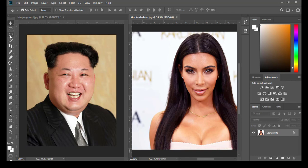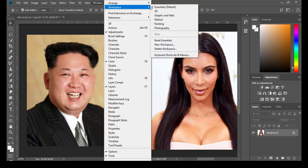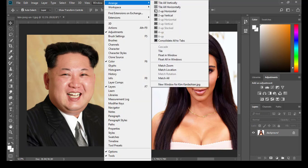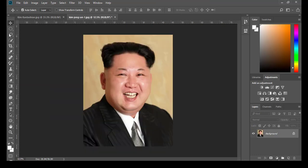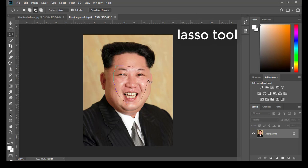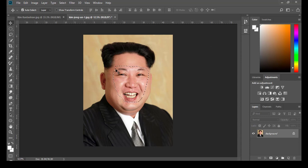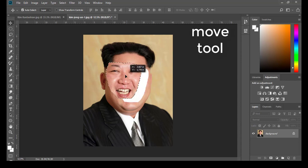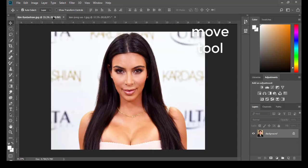First, I will adjust the screen to work on. I will select the Lasso tool, select Kim Jong-un's face. I'm going to use his mouth, nose, eyes, and eyebrow. Next, I will click Move to move his face from the first picture to the second picture.